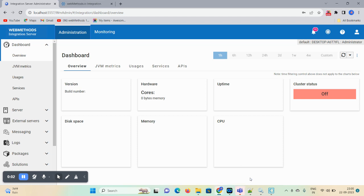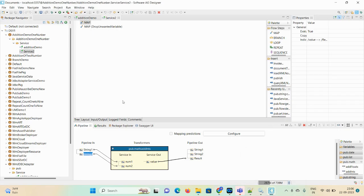Hello friends, welcome back. Today's session we're going to discuss how you can invoke your flow service on your Software AG Cloud tenant — in short, the connectivity between your on-premise and your Software AG Cloud tenant. Let's suppose on-premise I made one flow service, and I want to invoke this flow service in my Software AG Cloud tenant. So let's start the demo.